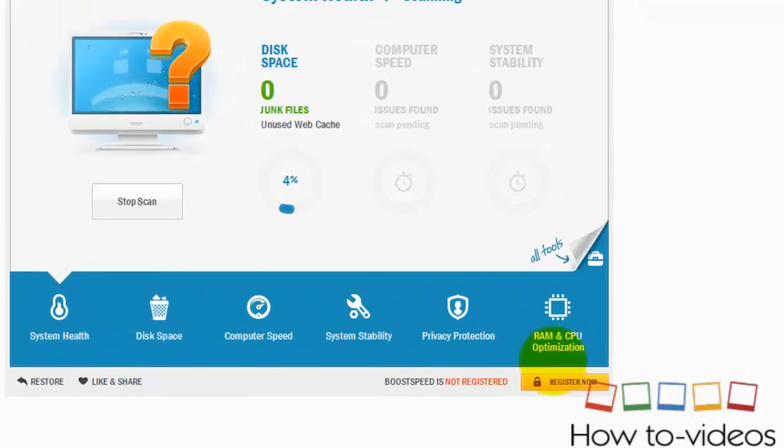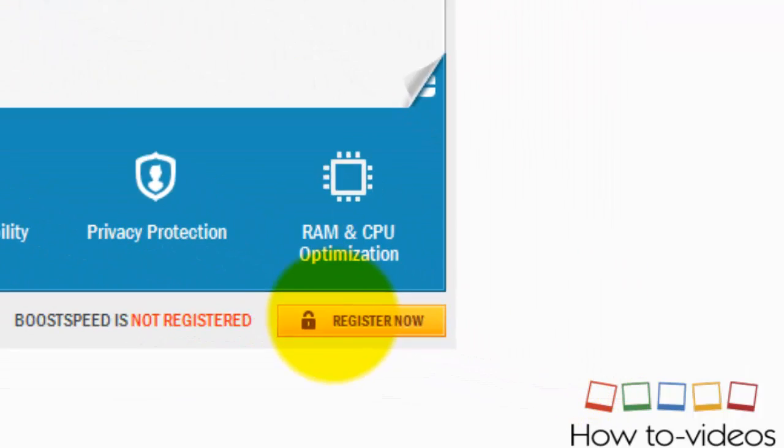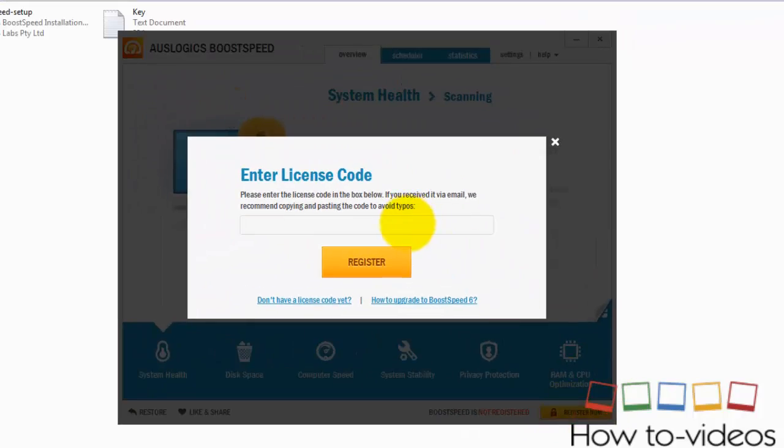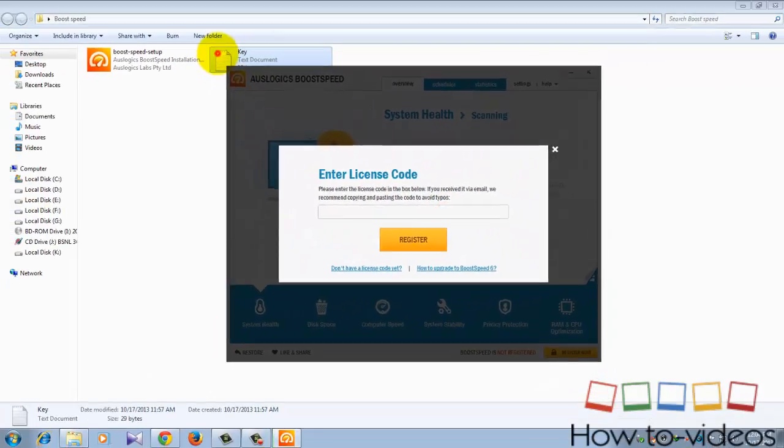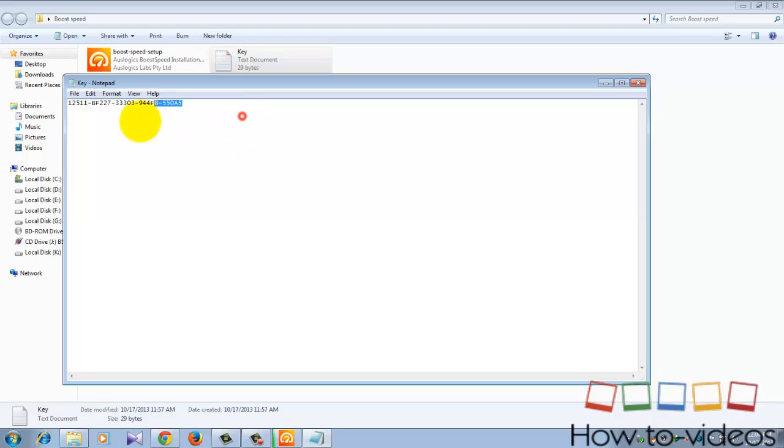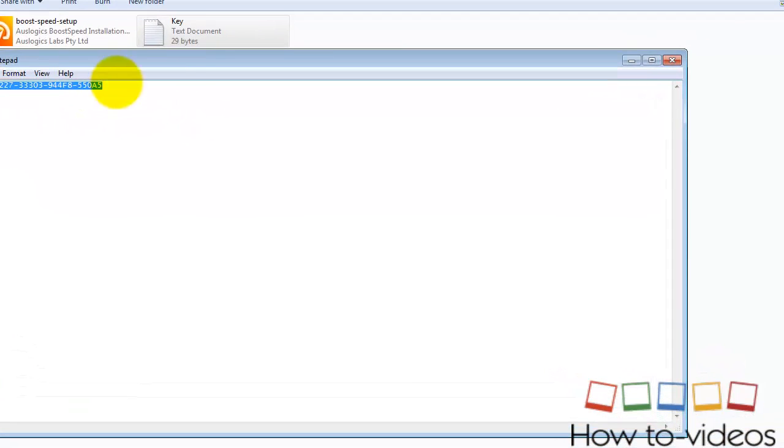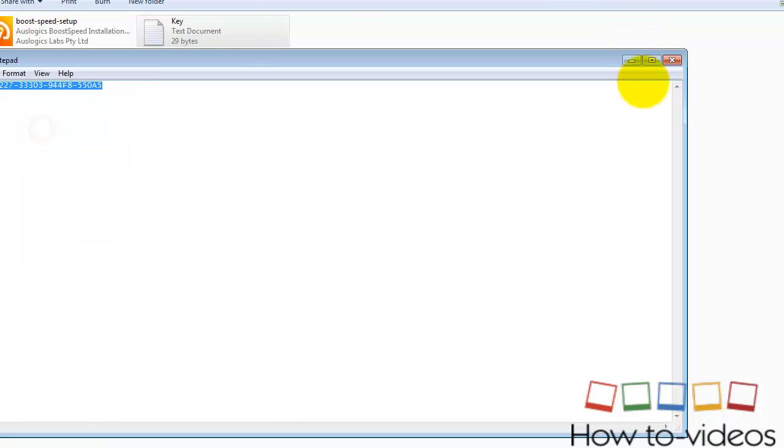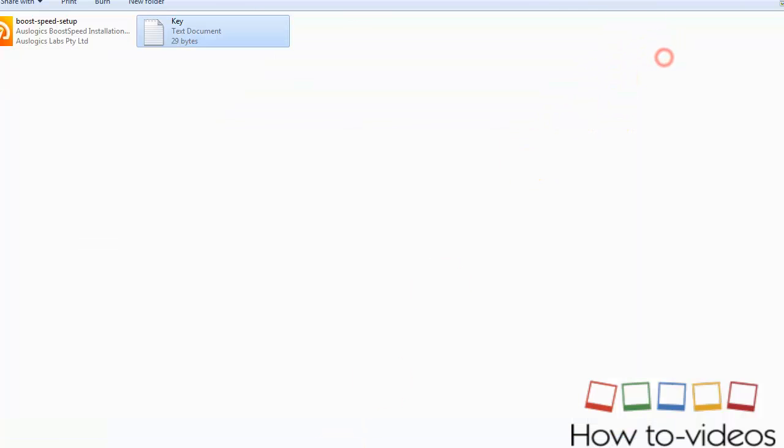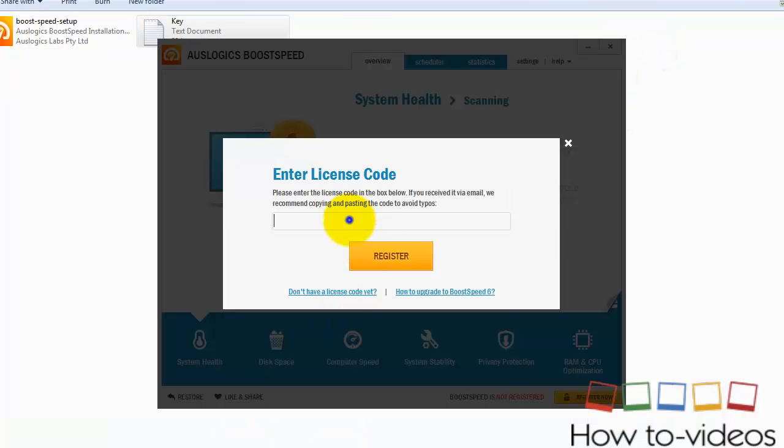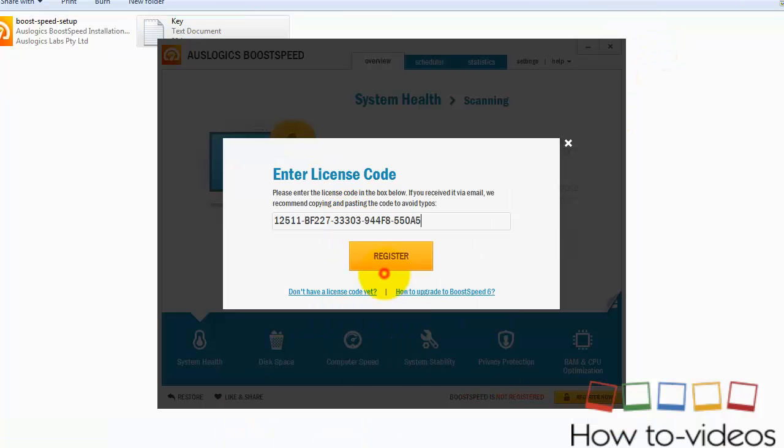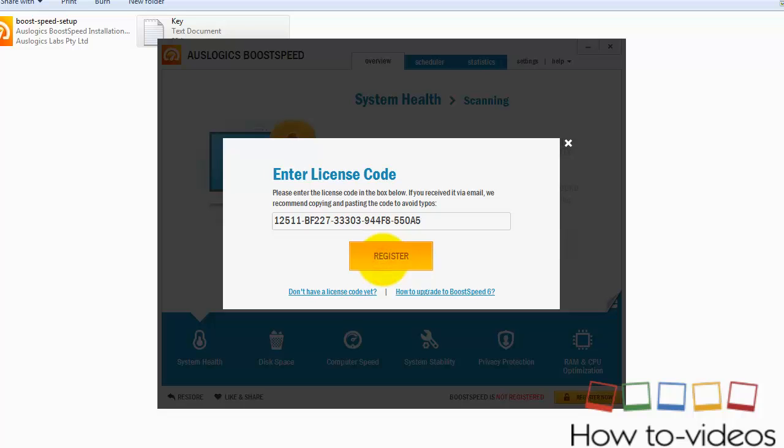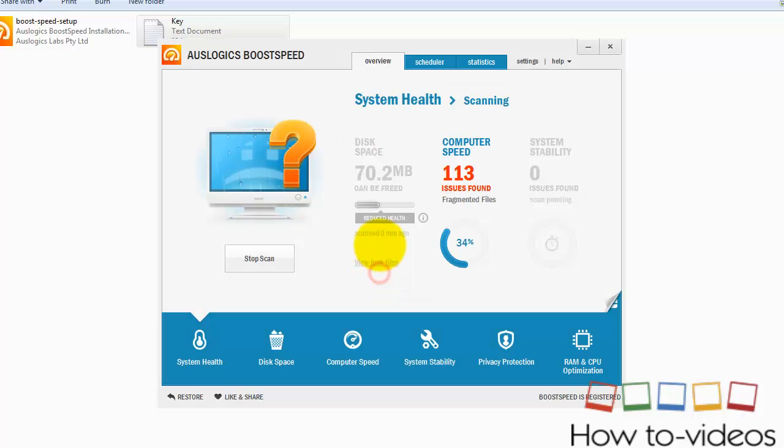So after doing that, here you should register BoostSpeed to fix all the errors. So register it. The key will be in the description. Okay, register. Okay, program is registered.